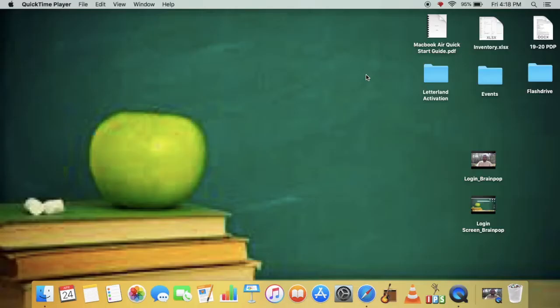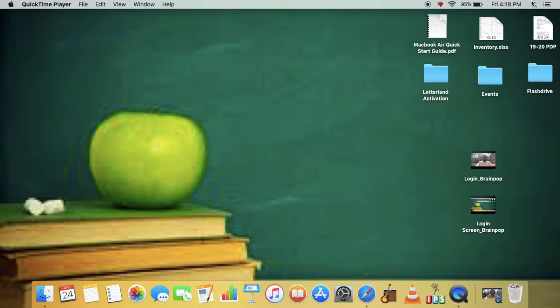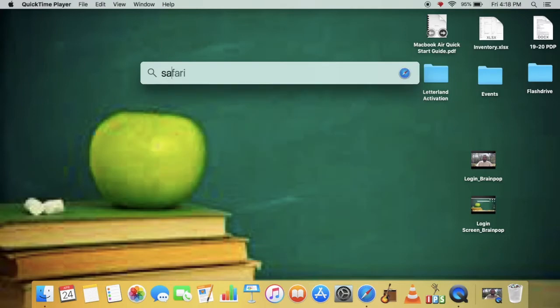Just like last time, the first thing you'll need to do is go to the internet browser. You can either find that at the very bottom of the screen or you can choose the option to search for the internet browser.